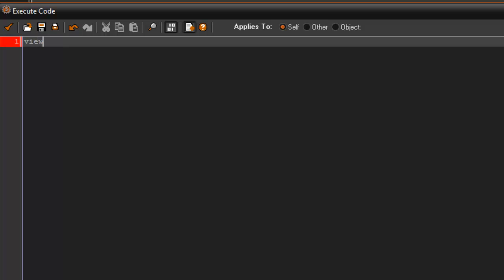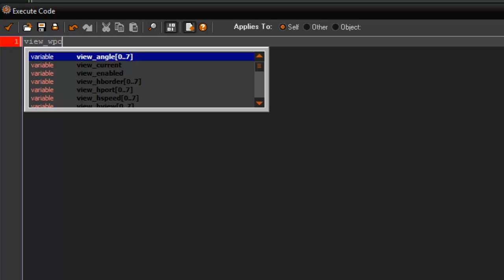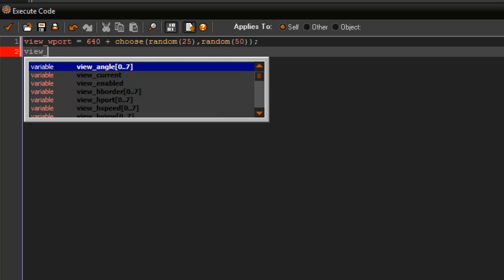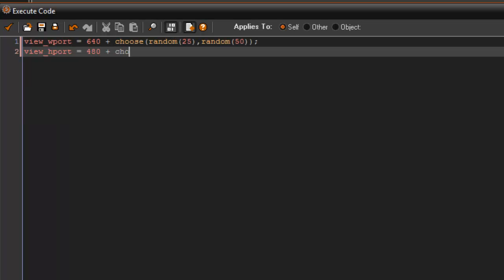In the step event we're going to say: view_wport equals 640 plus choose(random(25), random(50)). And then we're going to do view_hport equals 480 plus choose(random(25), random(50)).